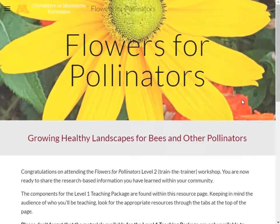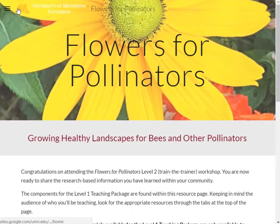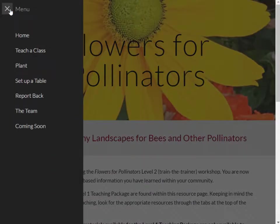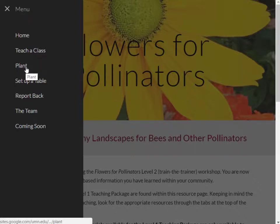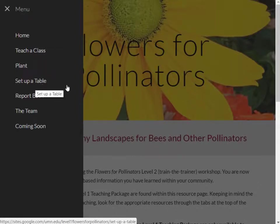We've created a variety of materials that can reach people at many different levels of existing knowledge about plants and pollinators. You can use any of these materials however it makes the most sense in your community. We've grouped these materials according to how you may use them, such as planting a learning garden, teaching a class, or setting up a table.